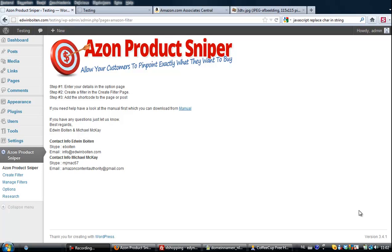Hi, Edwin here. In this video I want to show you ASM Product Sniper, a plugin I created in combination with my good friend Michael McKay.